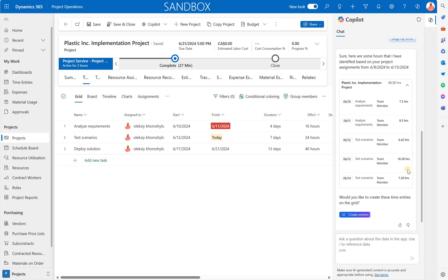And then the remaining 24 hours for June 12, 13 and 14 are split in a very interesting way as well. 6.43 hours for Wednesday, 10.28 for Thursday and then 7.28 for Friday which is today. So very interesting suggestions.